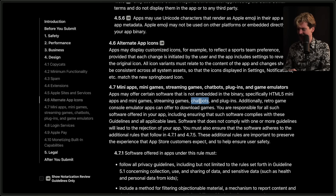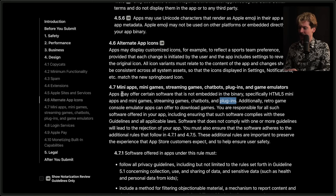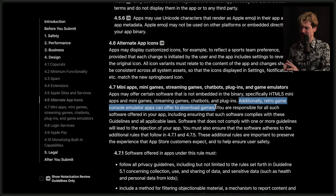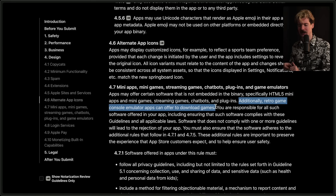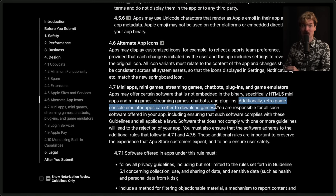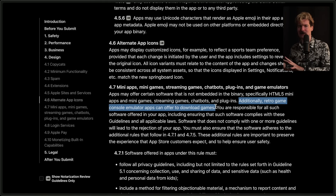Chatbots is an interesting thing to call out here — some weird AI callout because that stuff doesn't run on the phone. I don't know if it was banned before, but they're calling it out here. And plugins — also vague, but happy they're calling out that these things can all be done remotely and downloaded later. This is where things get interesting. Additionally, retro game console emulator apps can offer to download games. This is the callout everyone's excited about, because previously retro console game emulators weren't really touched on much in the rules — they were just blanket understood to not really be allowed, especially since you had to get actual software from other places to play on them.